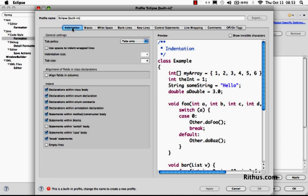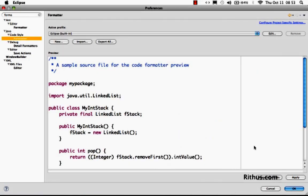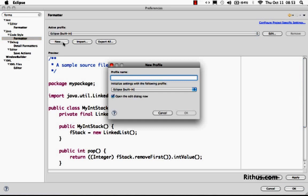And the good thing is, as soon as you press Ctrl-Shift-F, the formatting happens automatically. So what we are doing here is trying to change a built-in profile. The easiest way to change this would have been to create a new profile. I'm creating a new profile. I would say, I'll call it Ritu's customized.